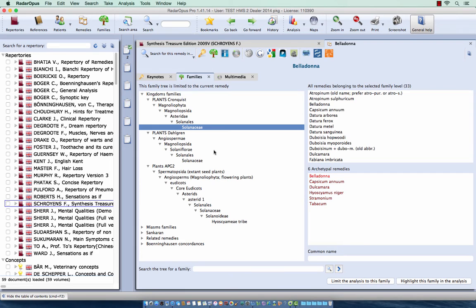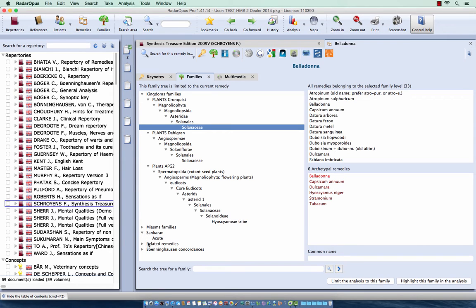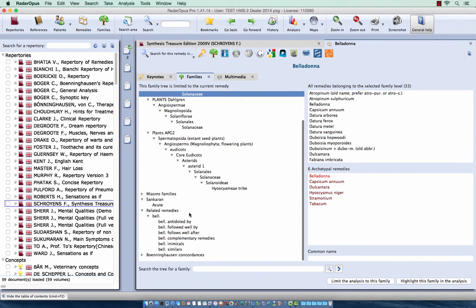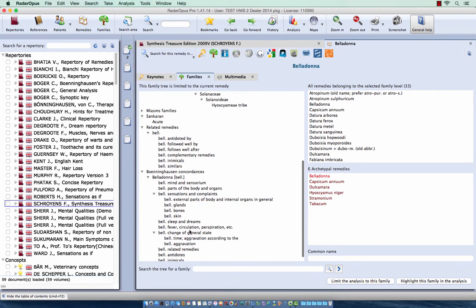In this family tree you also see here the Sangran miasm to which it belongs. I have here the related remedies and Berninghausen concordances.